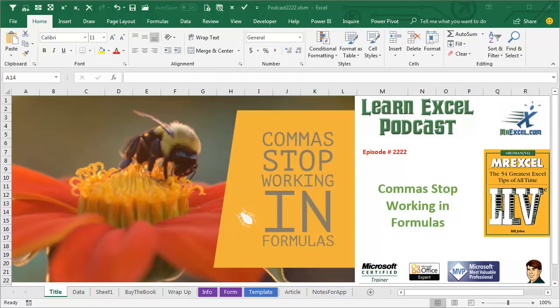Learn Excel from MrExcel Podcast, Episode 2222, Commas Stop Working in Formulas.